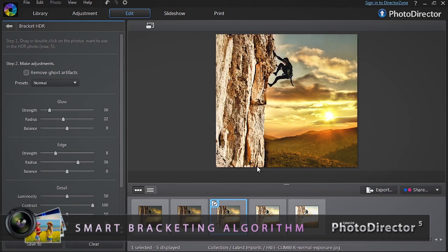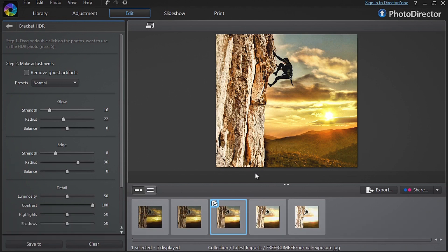PhotoDirector's Bracketing Algorithm quickly merges your shots to create a single HDR photo. If there are slight differences in the shots — for example if objects have moved slightly — PhotoDirector will automatically realign the individual images so that they match up.